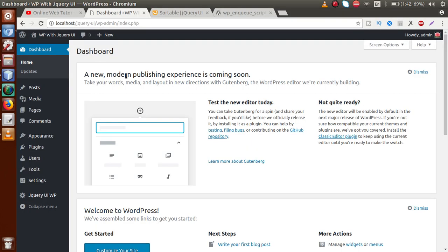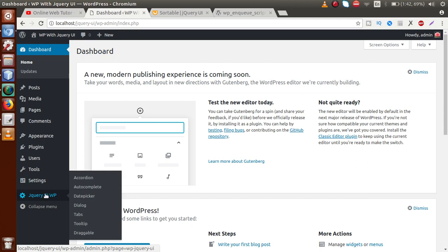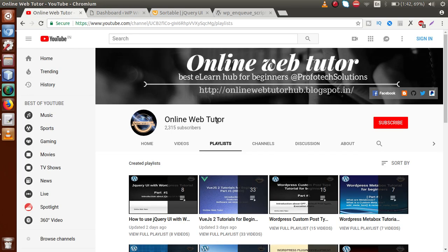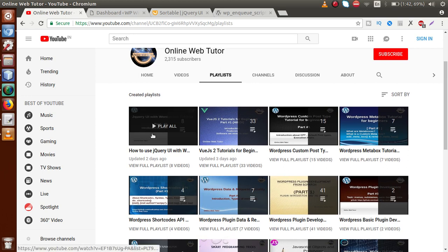Basically, in this playlist so far we have completed several things of jQuery UI in our WordPress. This is the plugin that we have made inside the whole playlist of jQuery UI tutorial with WordPress. We have seen features like accordion, autocomplete, date picker, dialogue, and many more. If this is your first video session, I strongly suggest you go to YouTube and find the Online Web Tutor playlist — something like 'How do you use jQuery UI with WordPress.'